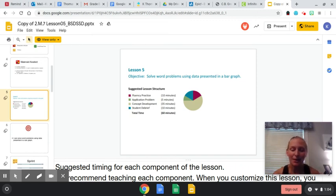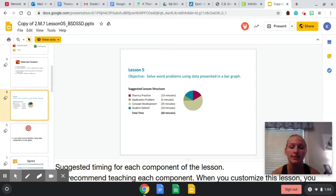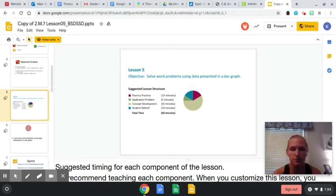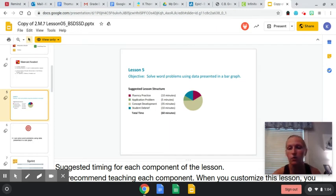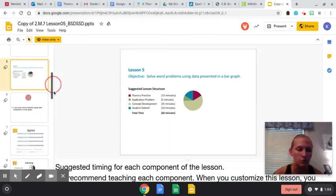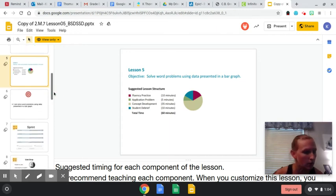Hi guys, I hope you're having a terrific Tuesday and I want us to look at Eureka Module 7, Lesson 5. Our objective: solve word problems using data presented in a bar graph. Yesterday on Lesson 4, you looked at bar graphs, you constructed some, and I want us to do some problem solving with them.